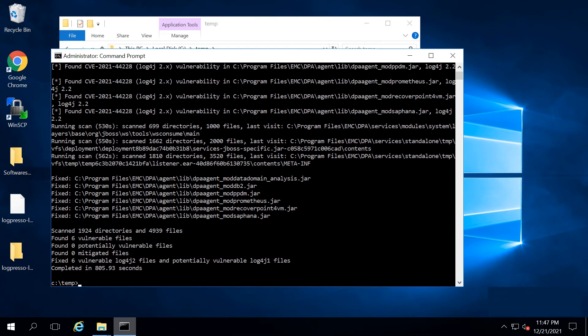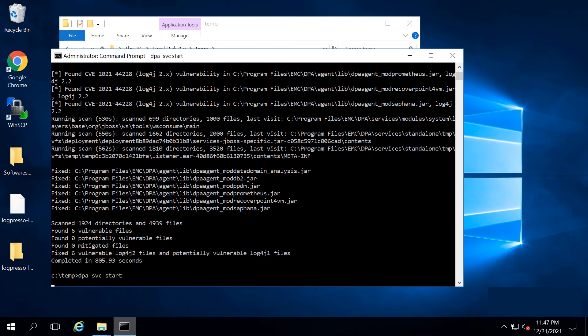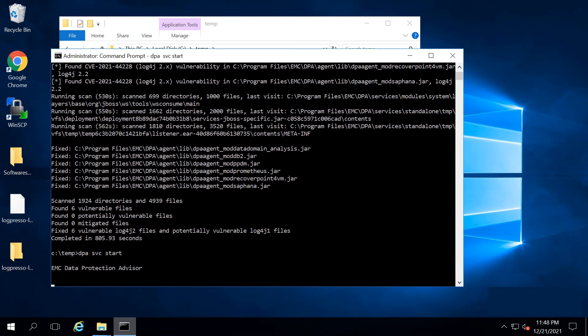After the scan completes and the fix is applied, start the DPA services and verify the fix.